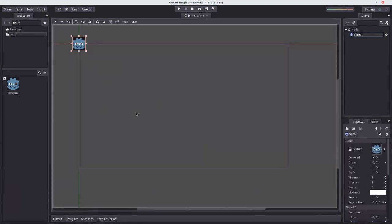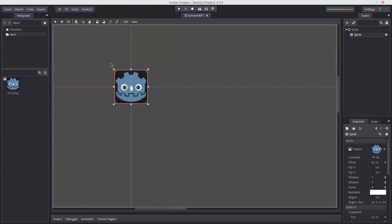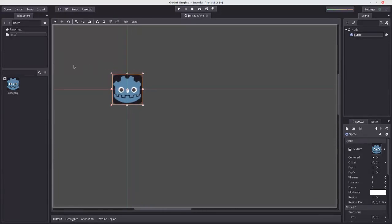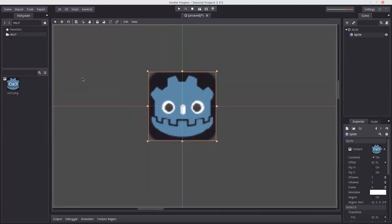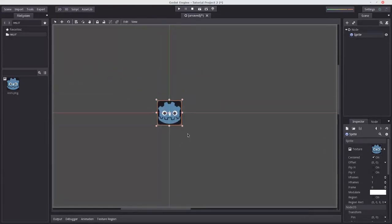So you can see now, if I just zoom in using the scroll wheel, we have a little Godot mascot here. And he's exactly in the origin.